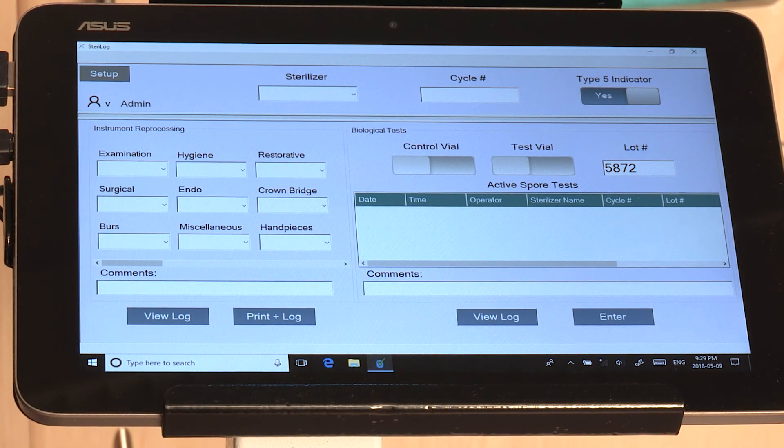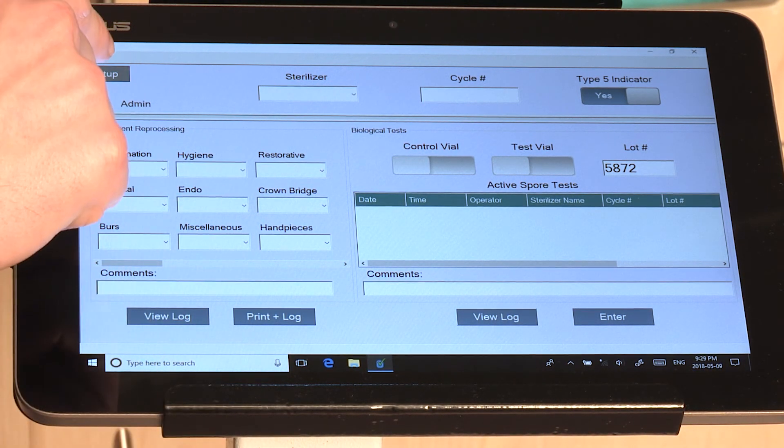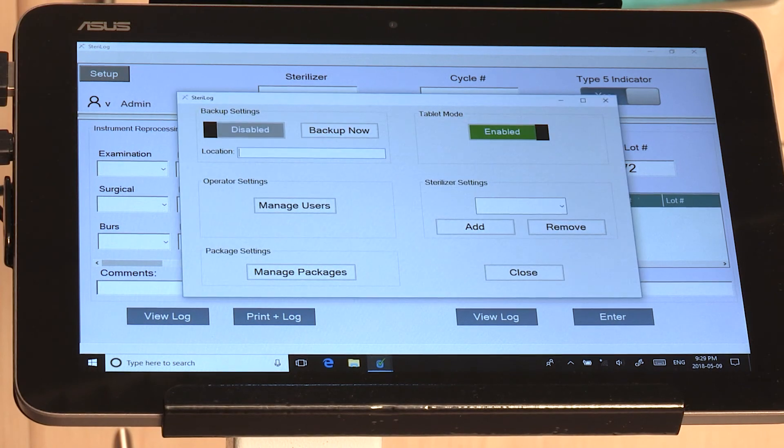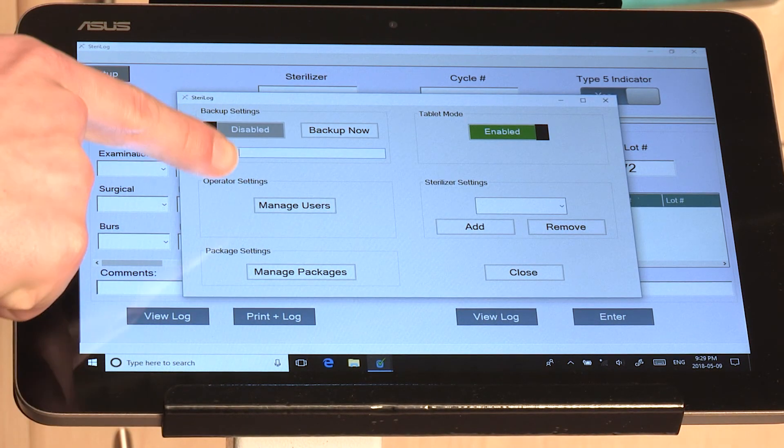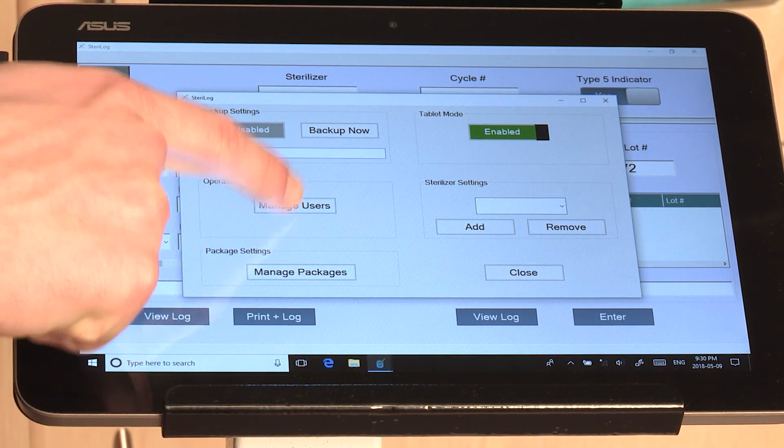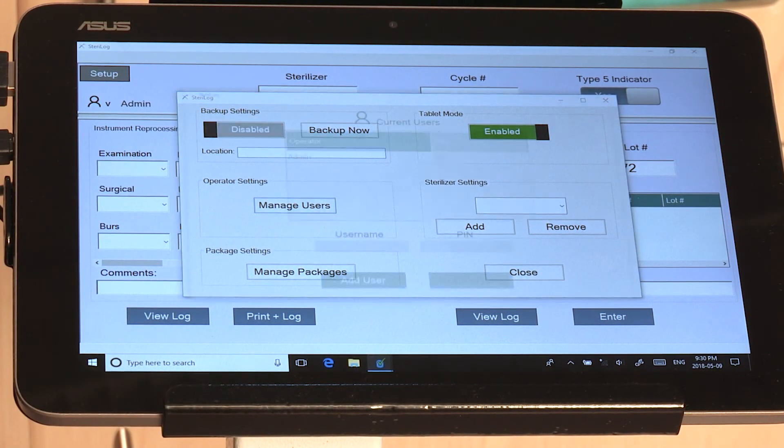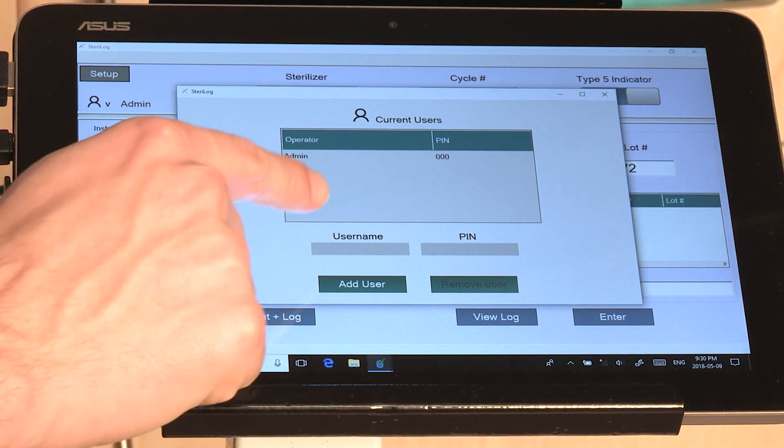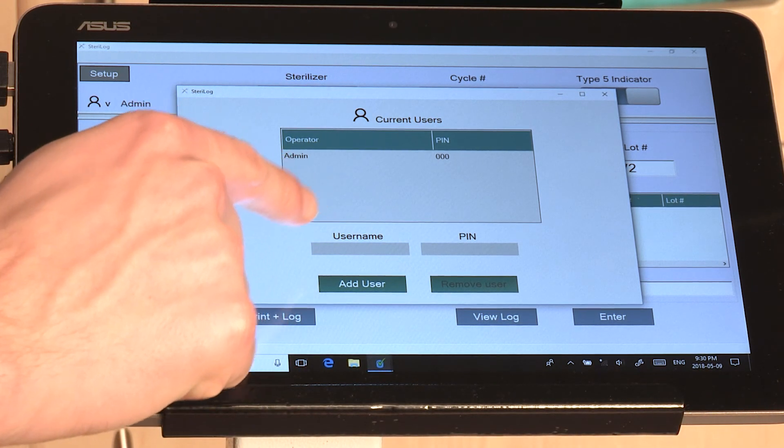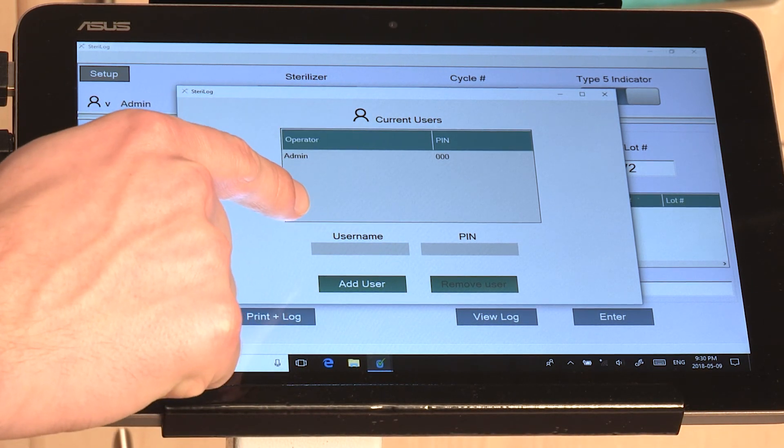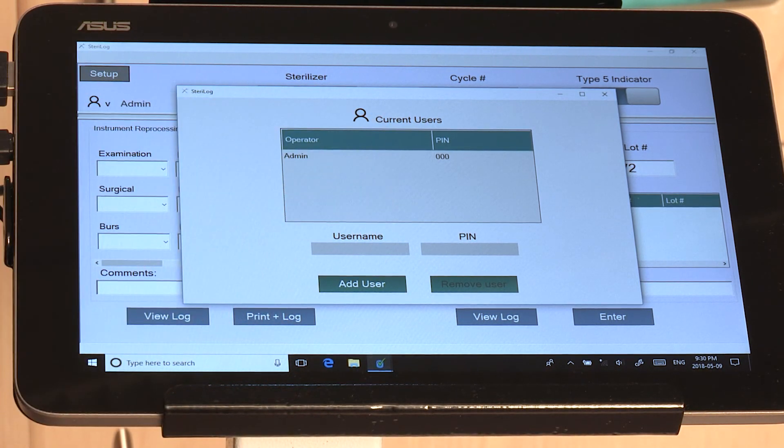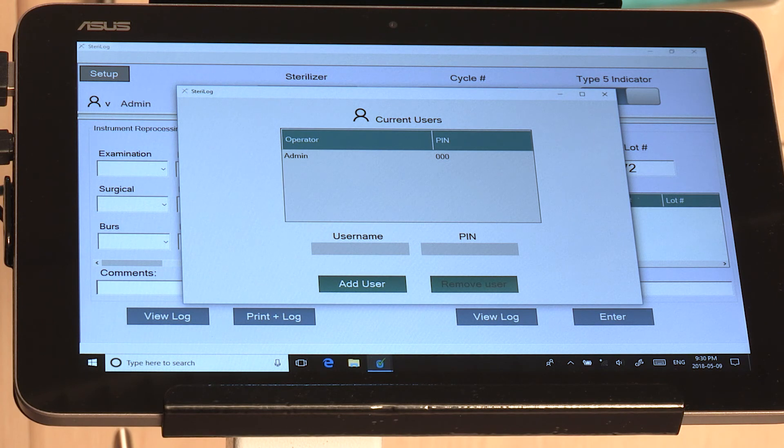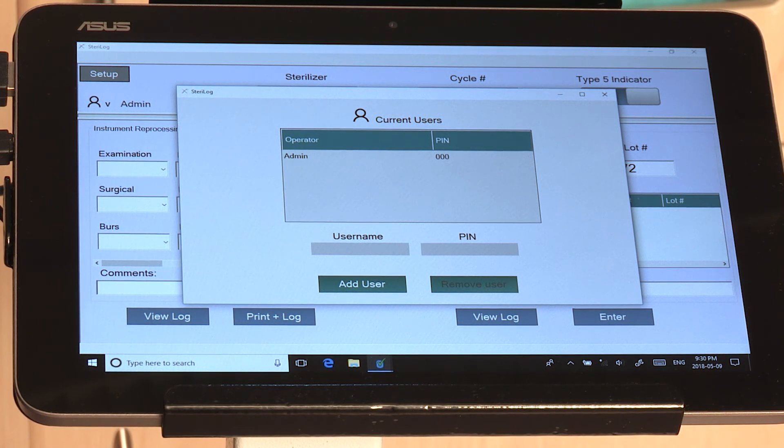You're then going to want to set up some users, so we'll hit Setup and then Manage Users. You'll notice there are two boxes: one for the username and one for PIN. Each of these has to be unique for every one of your users that you set up.